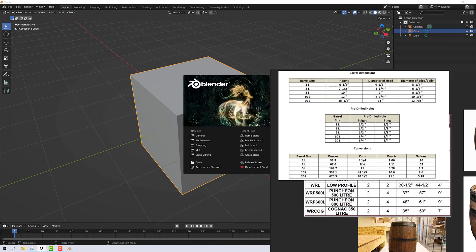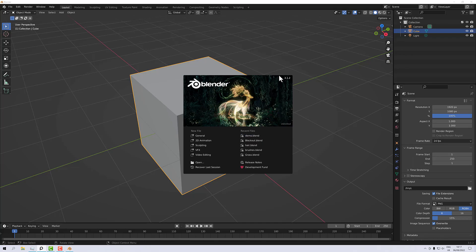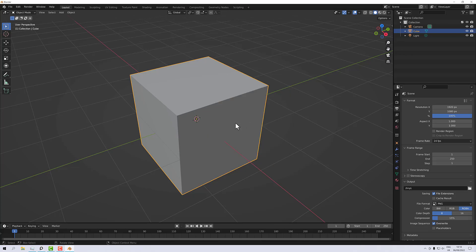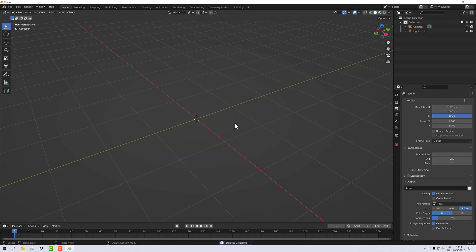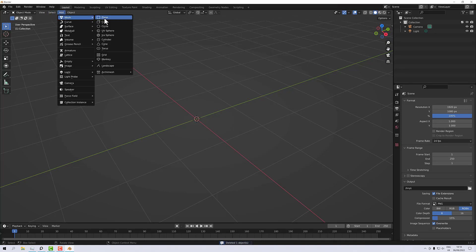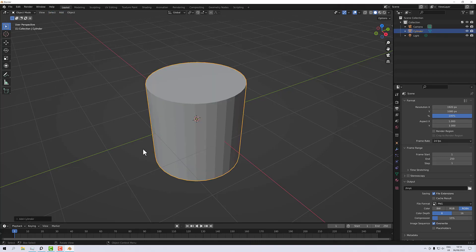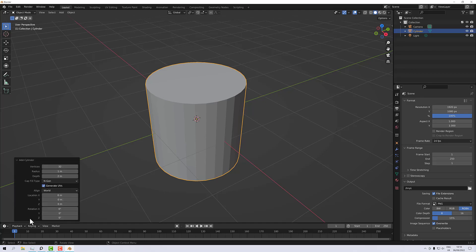Let's get into Blender. I'm on Blender 3.1.2, so if you're using that or above, everything should be fine. If not, it might be a feature that's not in an earlier version. We're going to start with the general scene, then delete the default cube. Go to Add, Mesh, and we want a cylinder. Pull up the little bottom add cylinder pop-up, which gives all the dimensions and vertices.